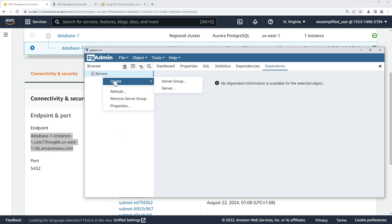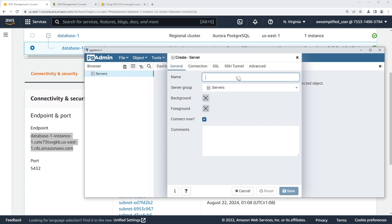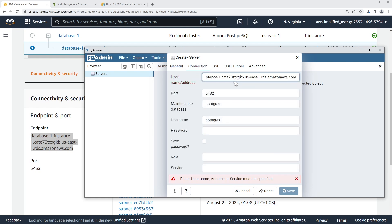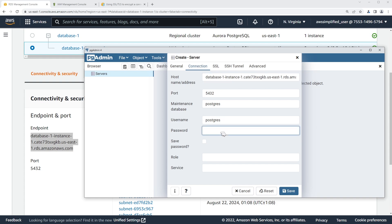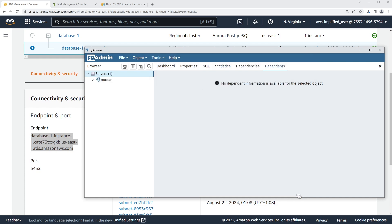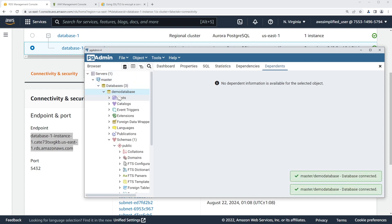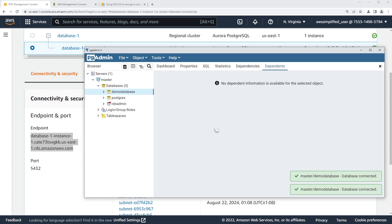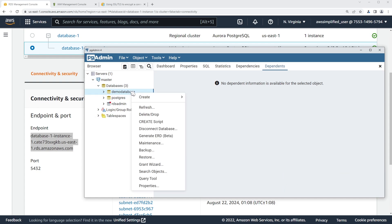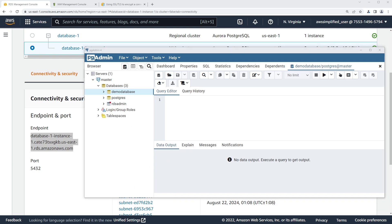Launch up pgAdmin or psql or whatever you want to use — we need to create a connection. I'm going to right-click and go to New Server. Let's just name this 'master' because we're going to have another connection for Michael Scott later. Go to Connection, paste in the endpoint, username is Postgres, password is just 'password'. You don't need to use SSL at this point because RDS IAM enforces SSL differently. If you click Save now, you can see the database — it's got a demo database in it.